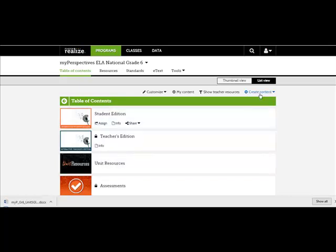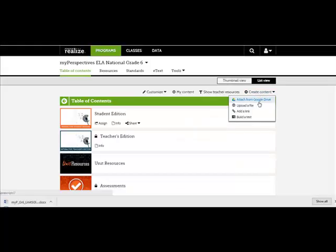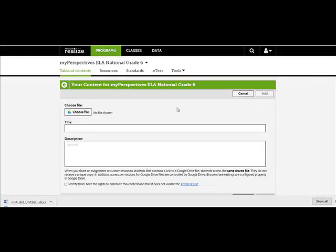From the main Table of Contents or Unit Level page, click Create Content. Click Attach from Google Drive and choose the file.